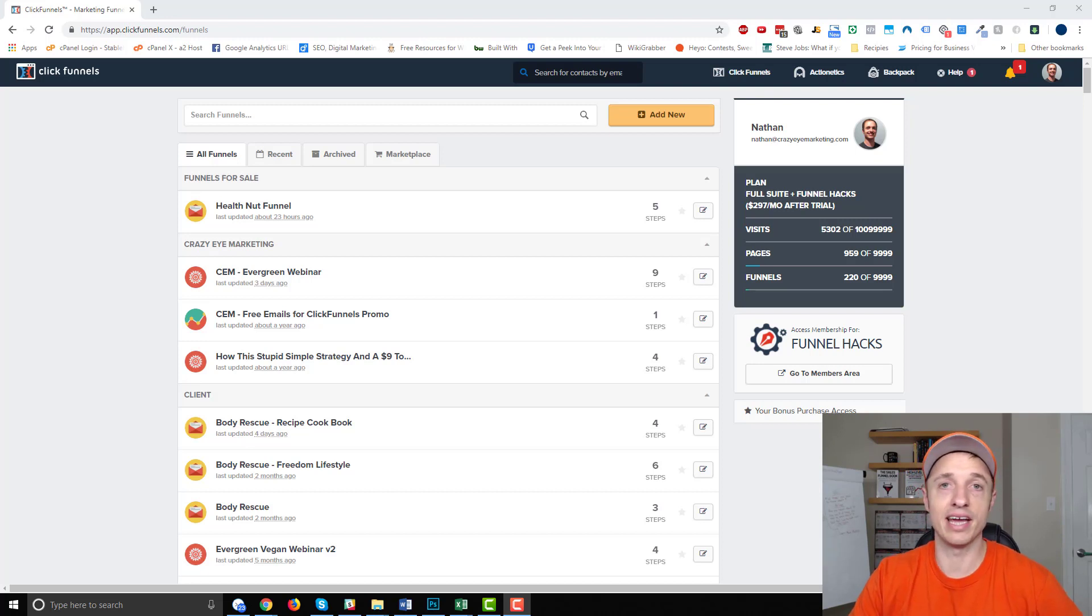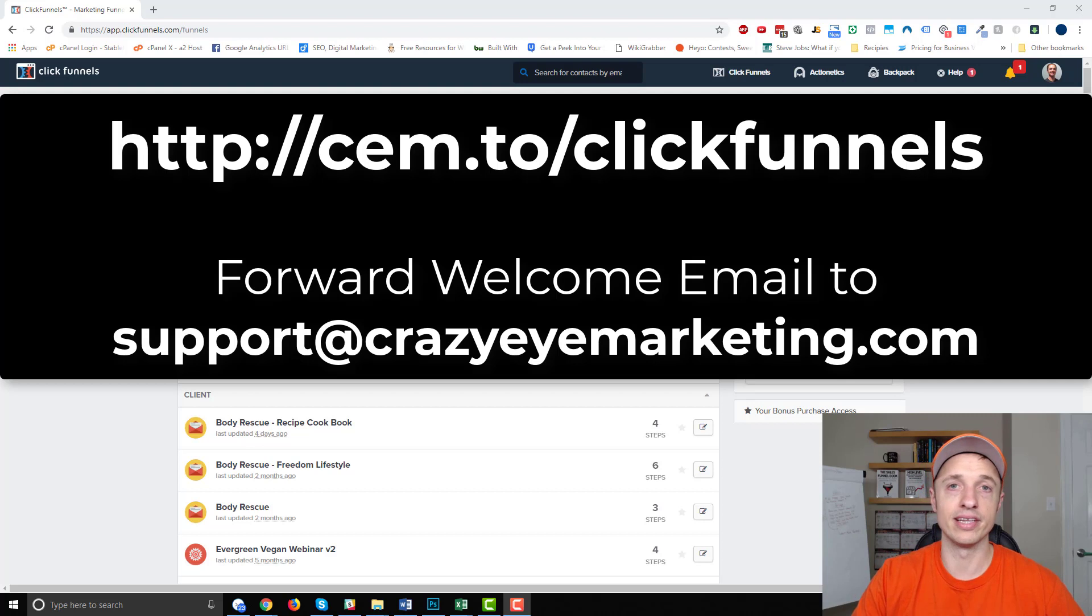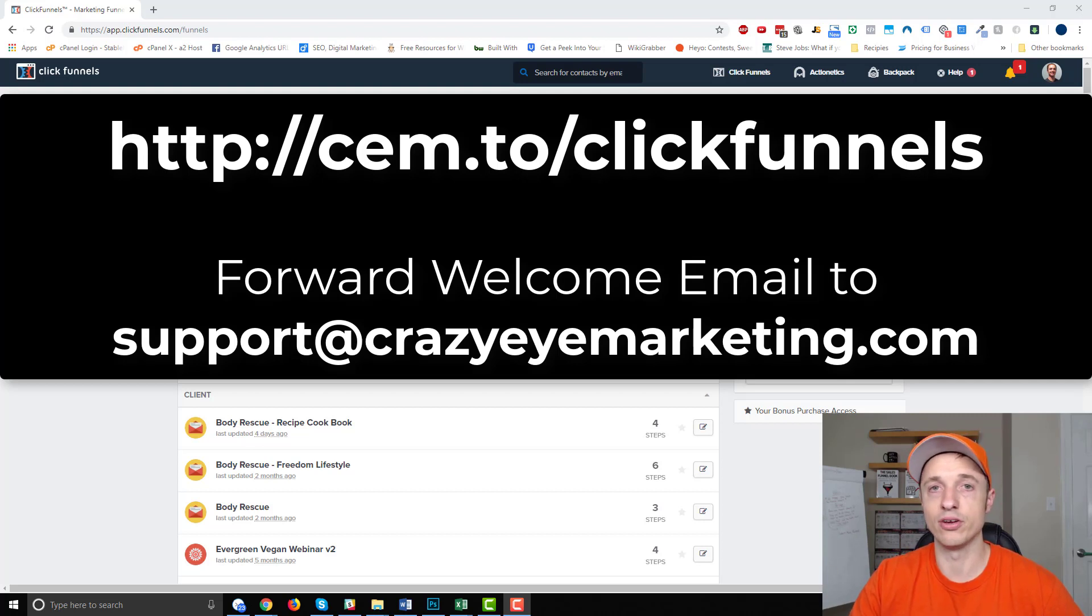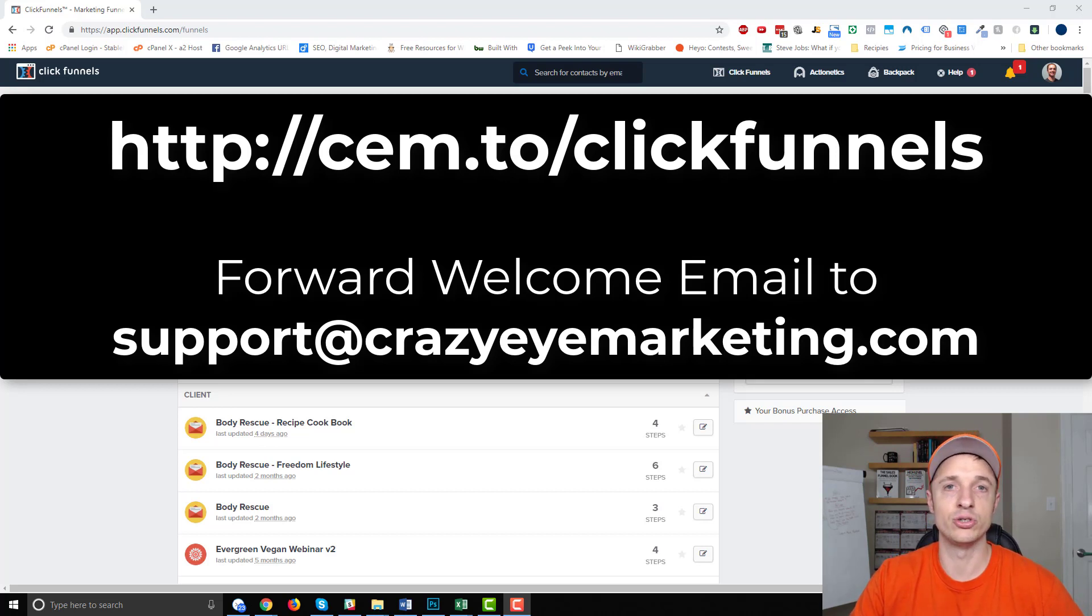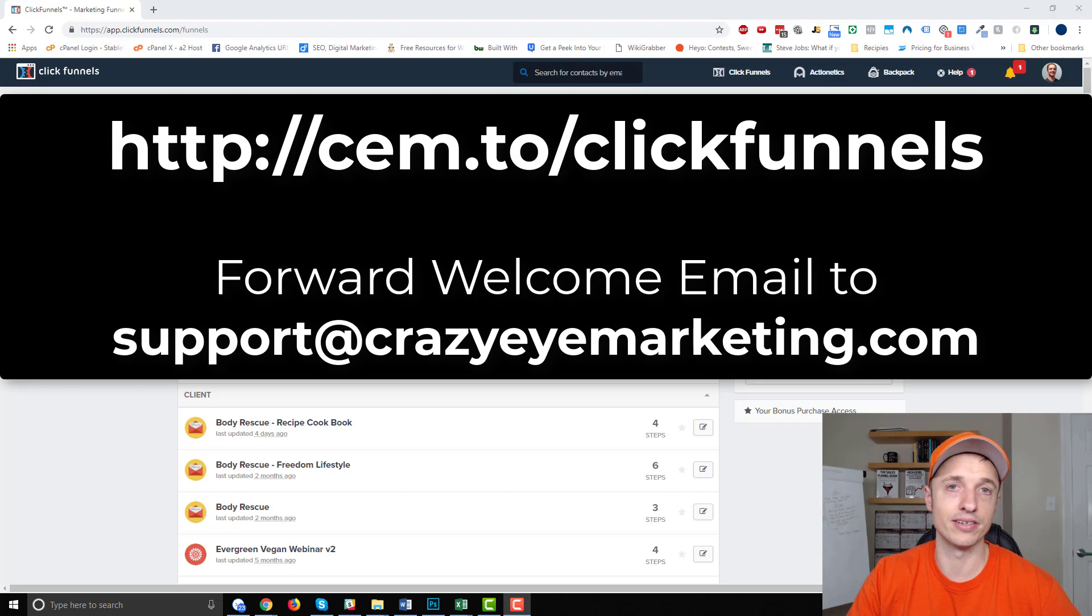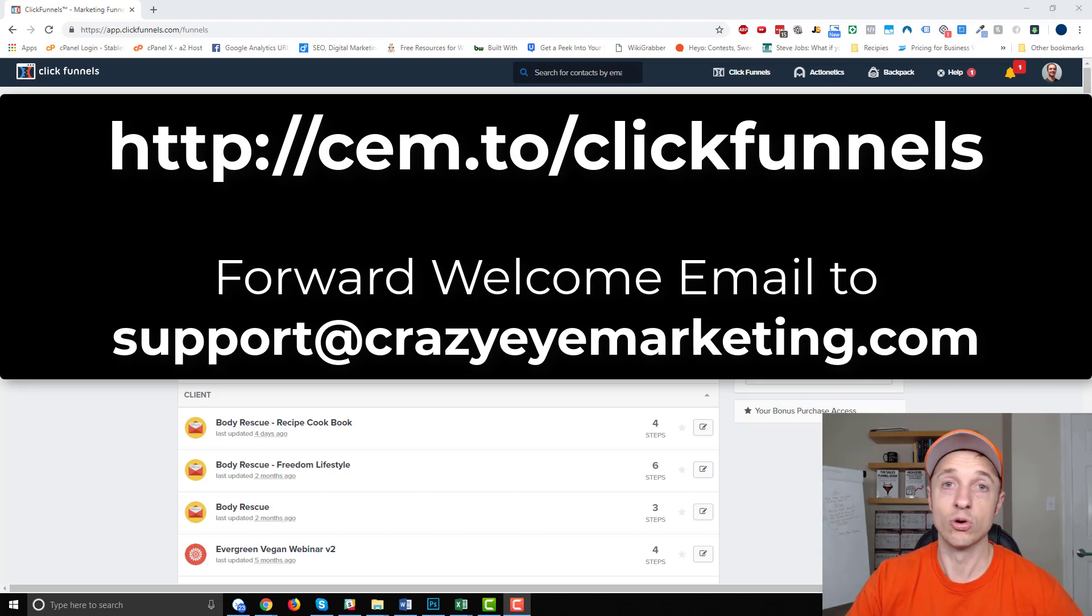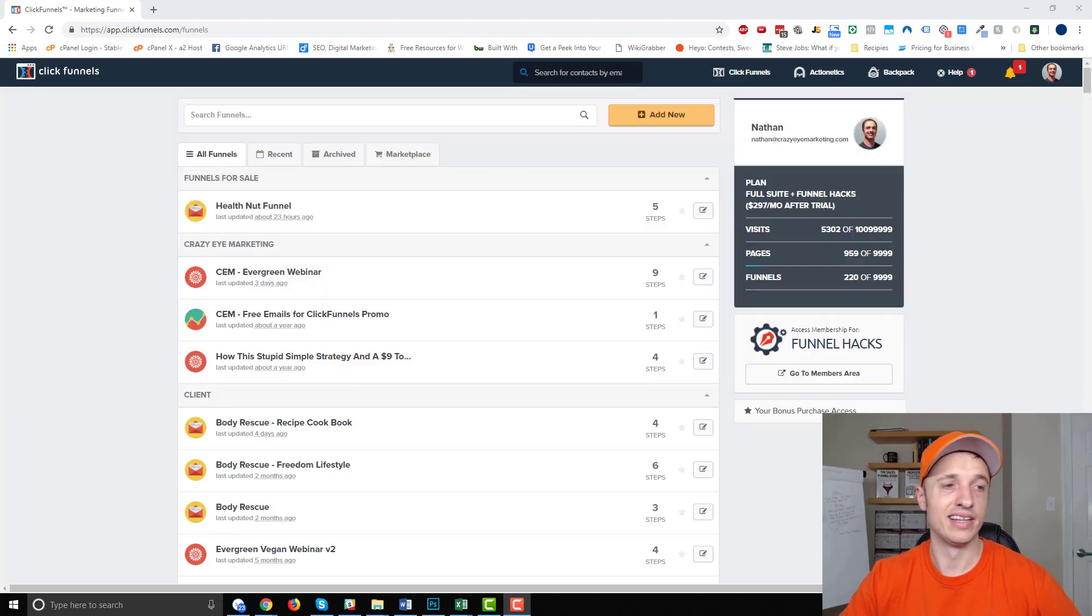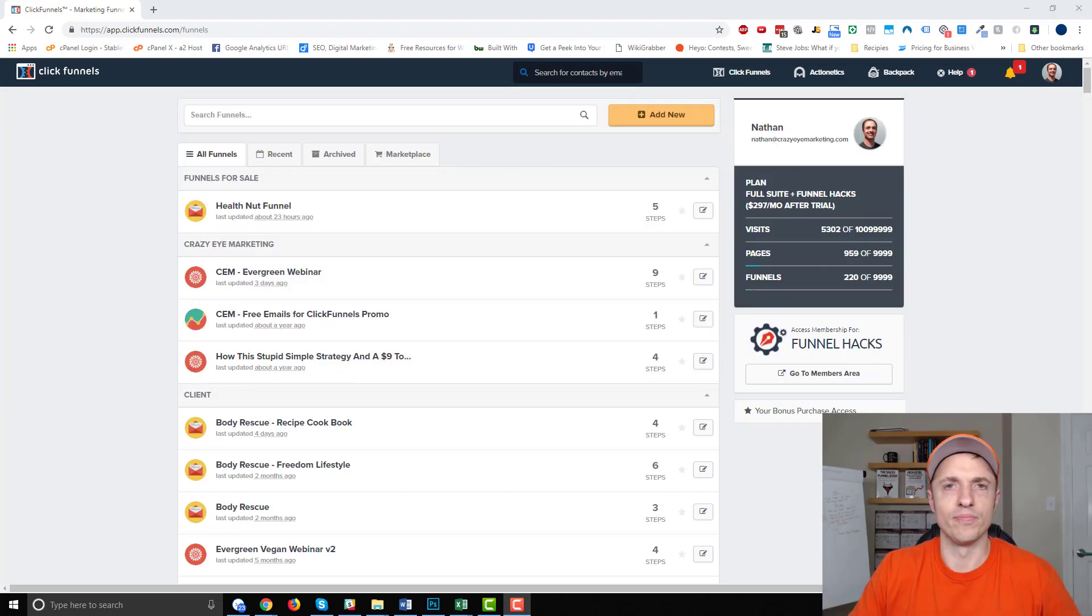And one last thing, if you do decide to get ClickFunnels, if you go through the link below this video and send me your welcome email to support@crazyoutmarketing.com, I'll give you access to a ClickFunnels training course. I'll teach you everything you need to know about ClickFunnels. So if you want to learn how to build funnels and do all the other cool stuff, that course will show you that. This video, it's just about a squeeze page. So let's get straight into it.